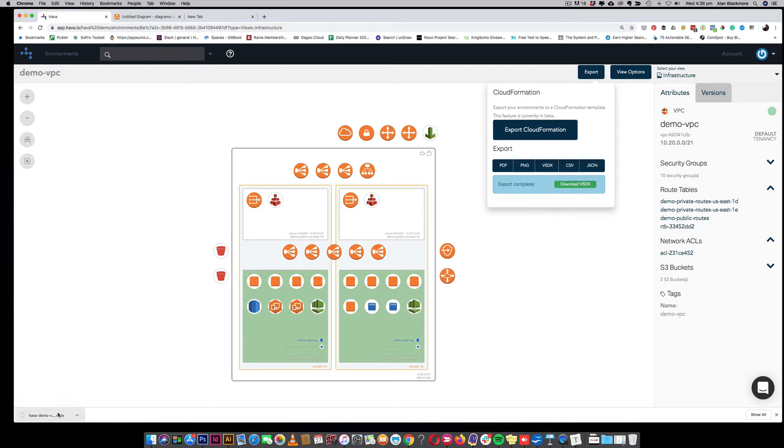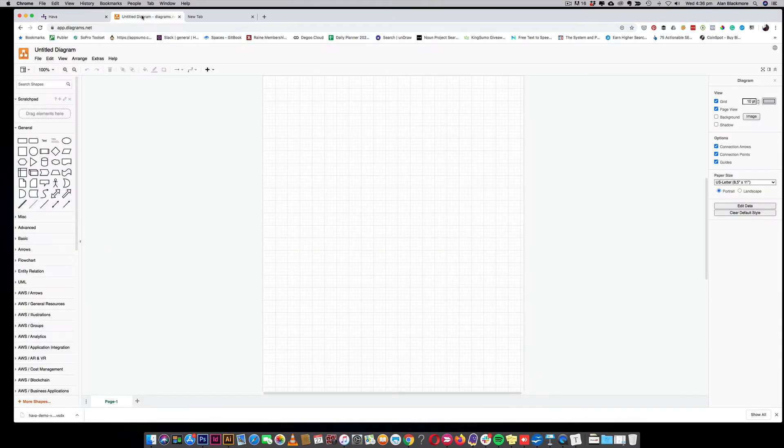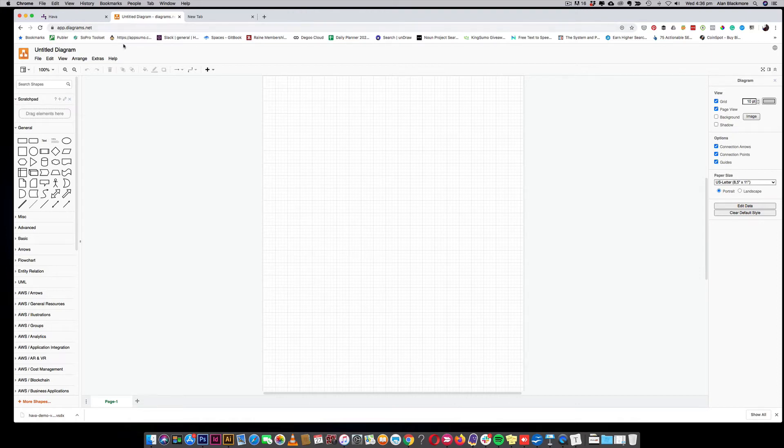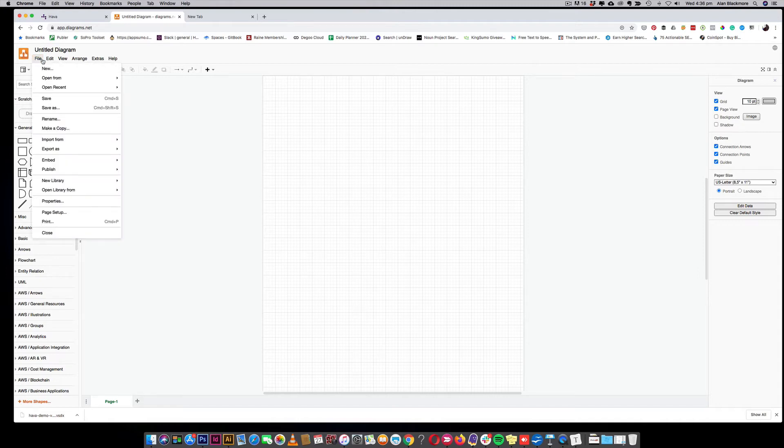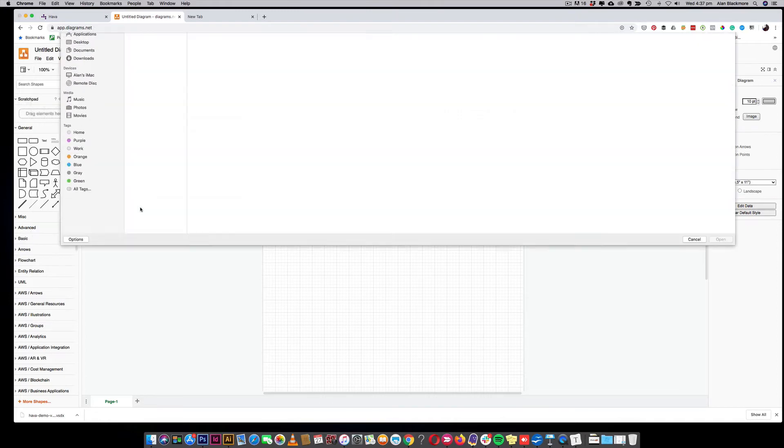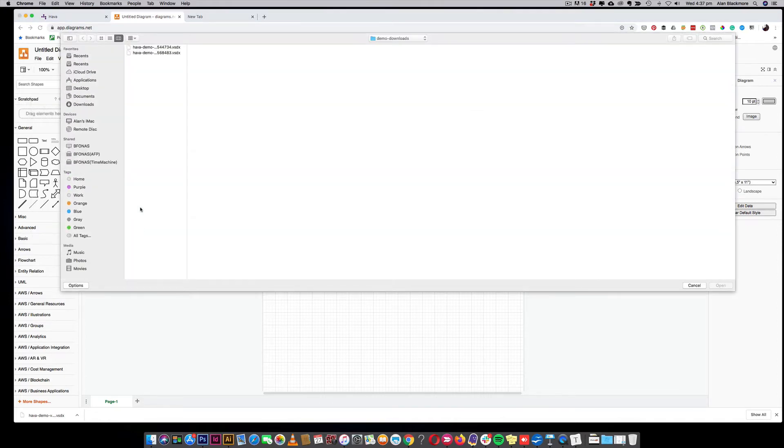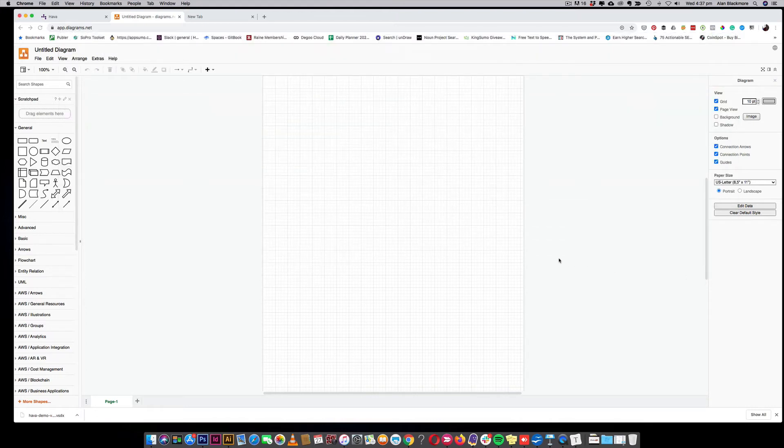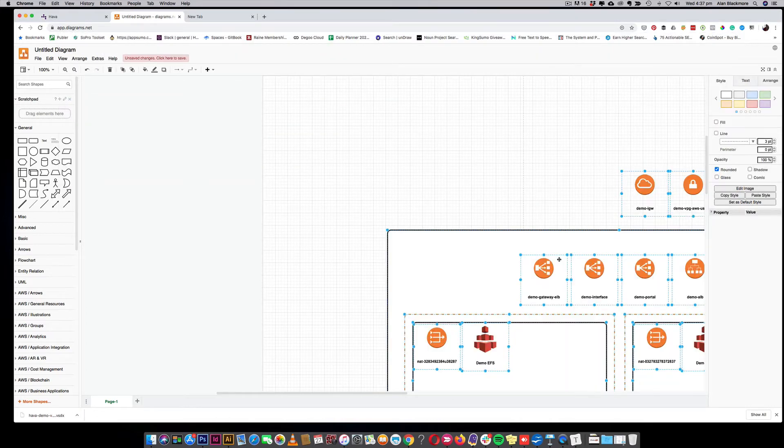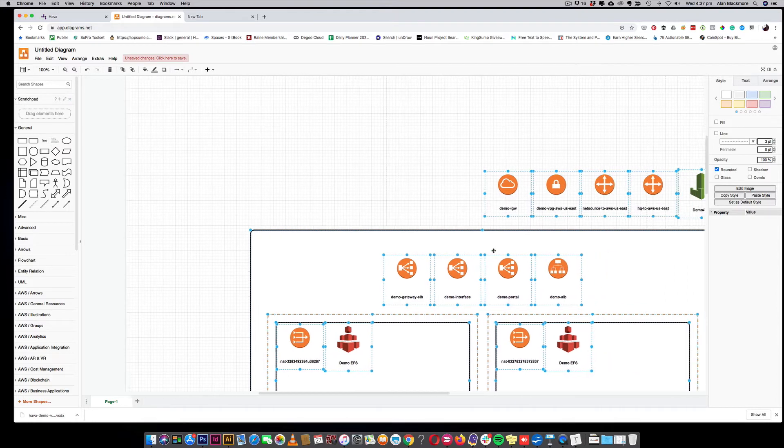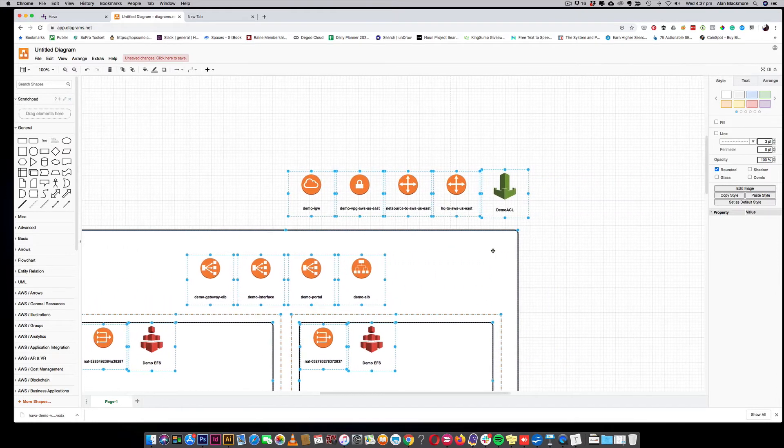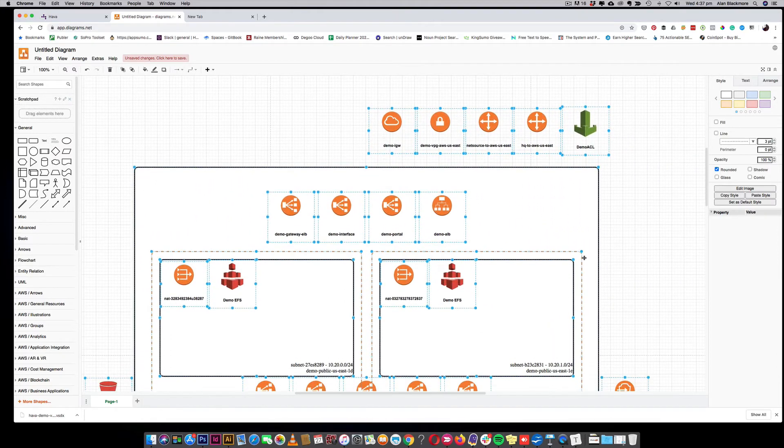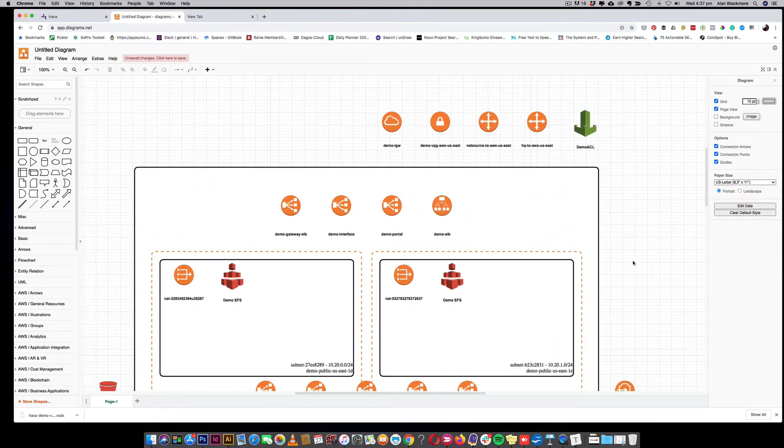Here it is. You hop on over to draw.io, which will redirect to app.diagrams.net at the moment, and you simply go File, Import from Device, and there we go.